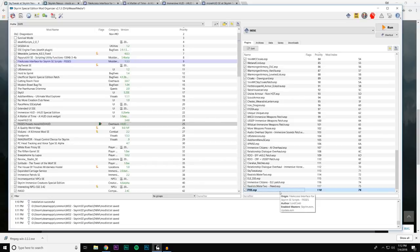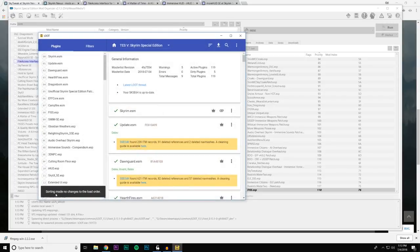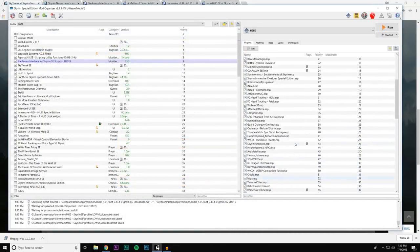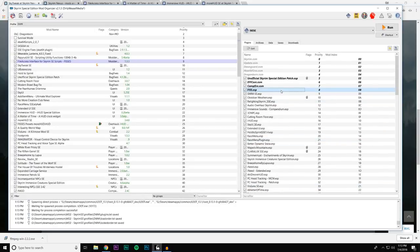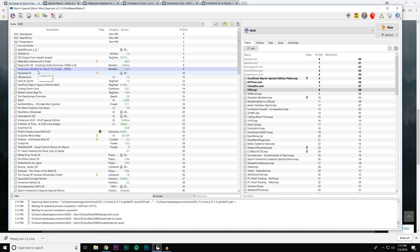For plugins, FISS is an ESP. If you run LOOT and sort, it may say 'no sorting changes made' — that's fine. FISS may appear in bold because it's an ESP that's been ESMified. Run LOOT and it will place it at the top with the other ESMs because of that. So that is all installed — we've installed FISS and the FISS presets for moreHUD and Immersive HUD. Let's go back into game.